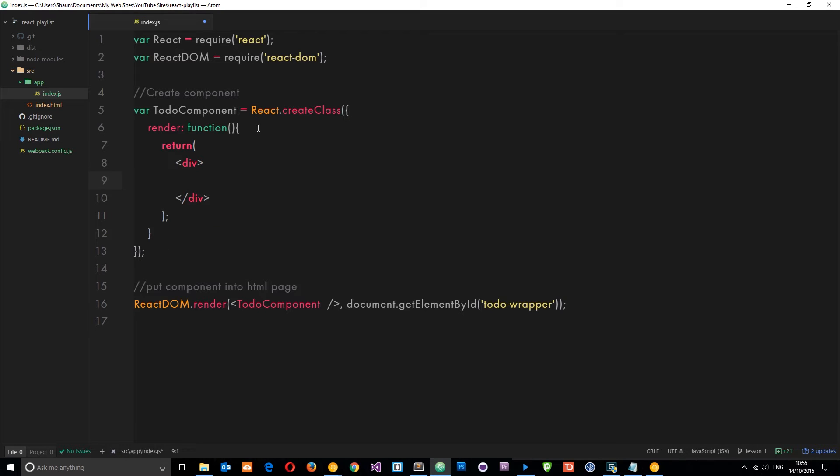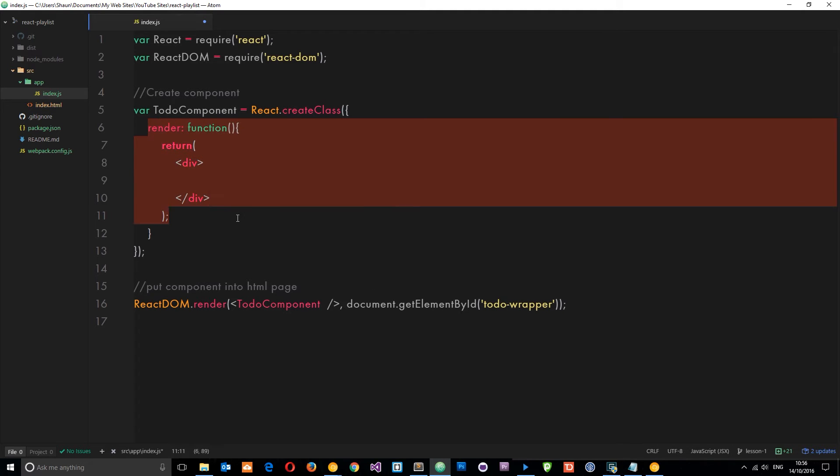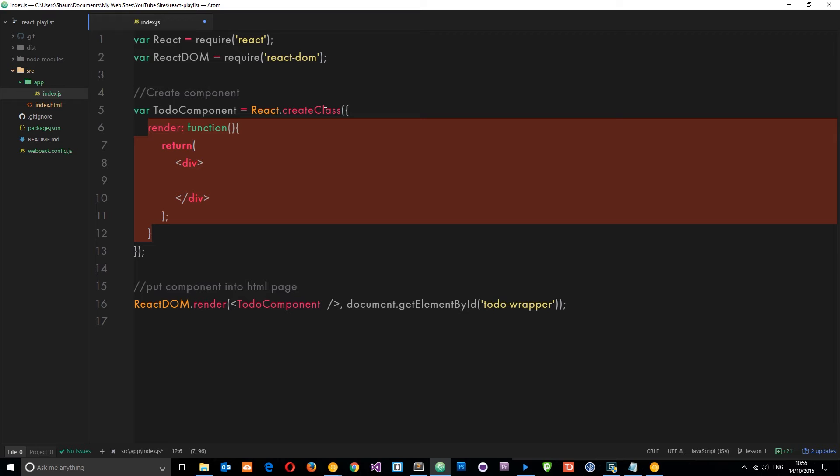So what we do first of all is define an initial state of the component. When the application starts, what is the state of it? What data does it have within it? And we do that by using a method within this component.